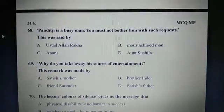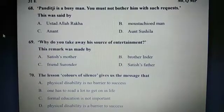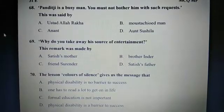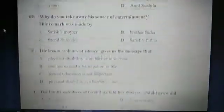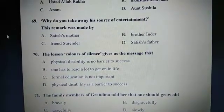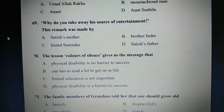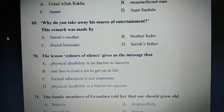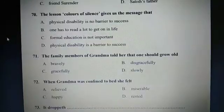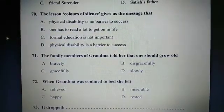Question 69: Why do you take away a source of entertainment? This remark was made by A: Sati's mother. Question 70: The lesson 'Colors of Silence' gives you the message that A: Physical disability is no barrier to success. Question 71: The family members of grandma told her that one should grow old C: Gracefully.